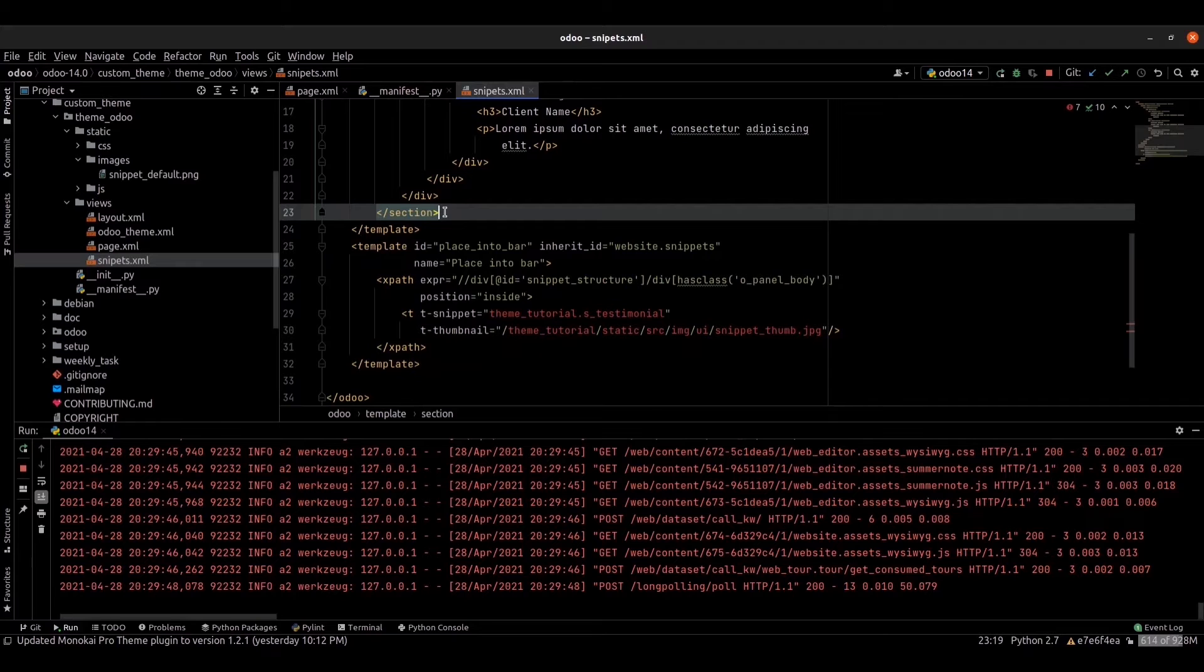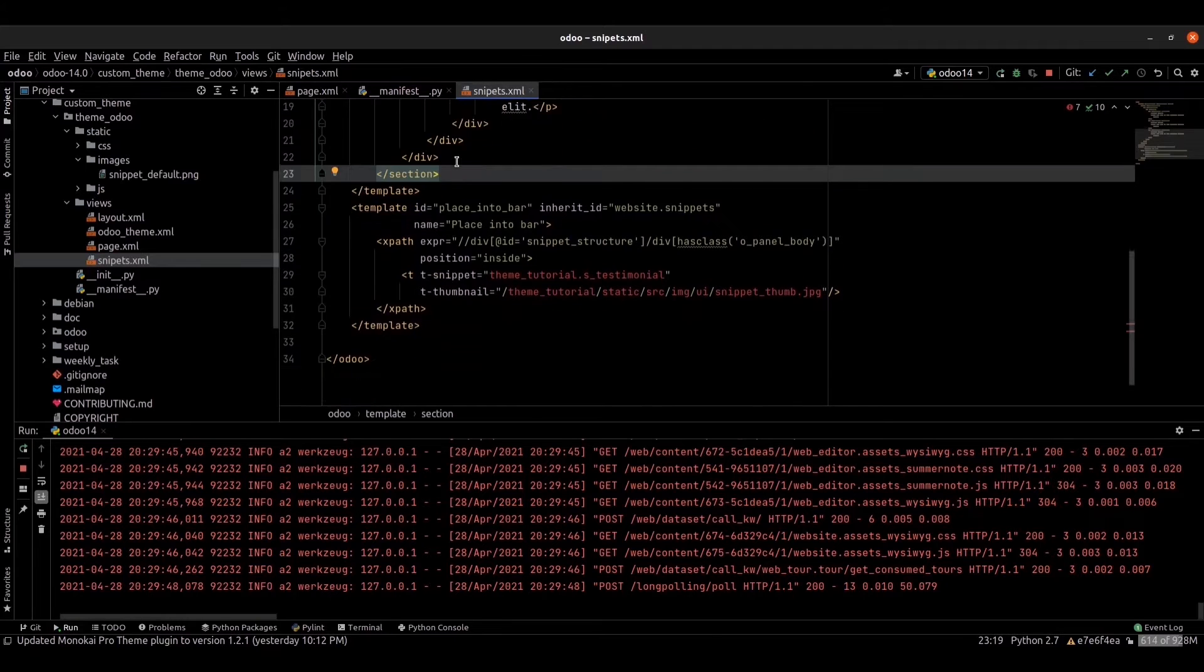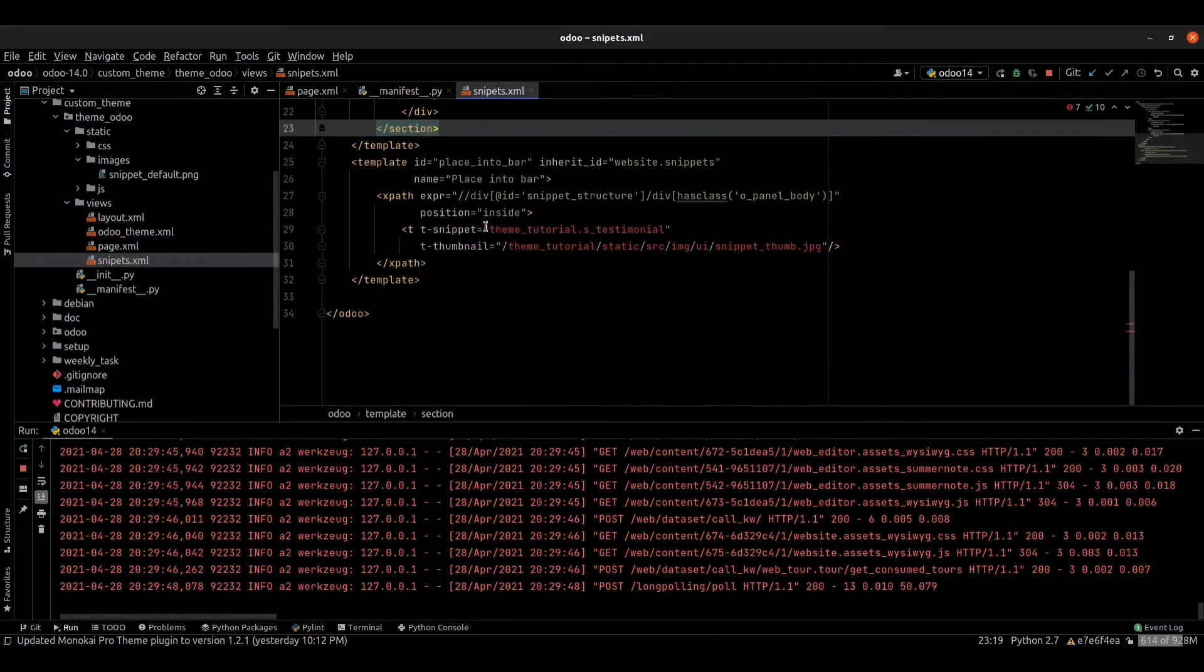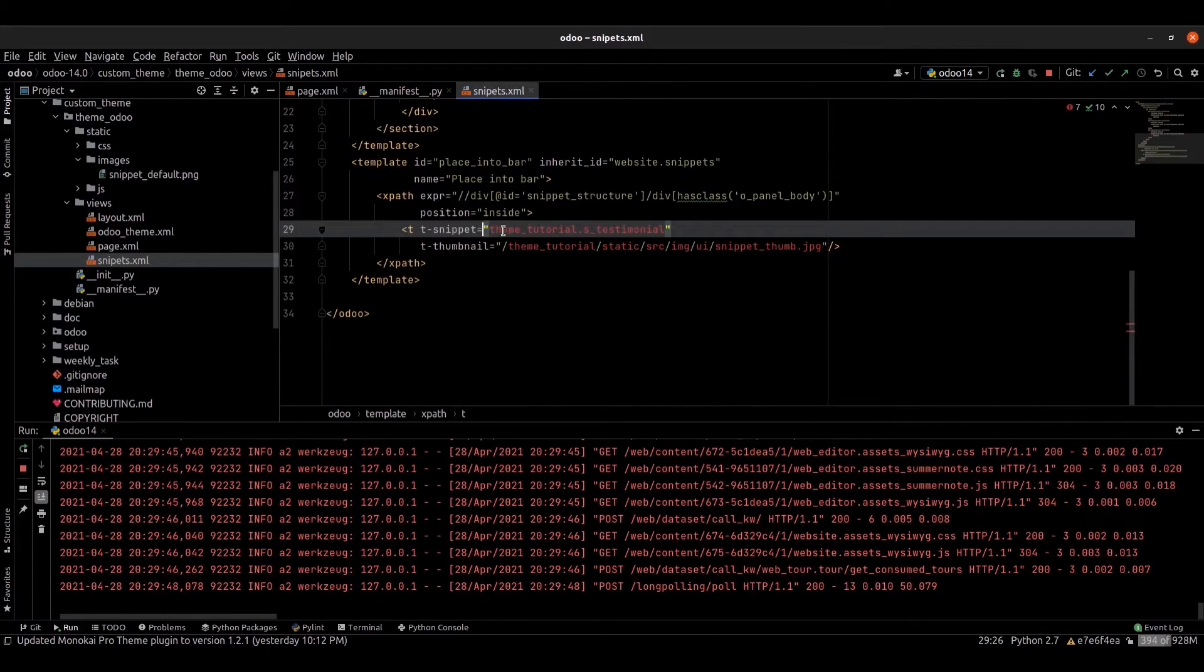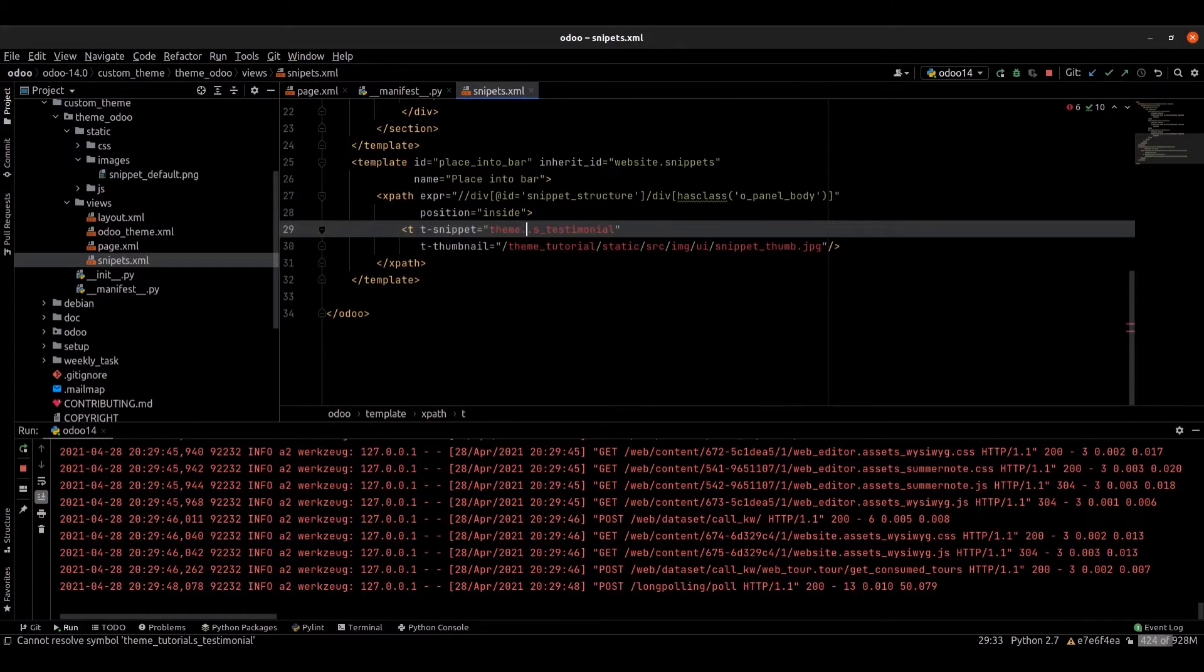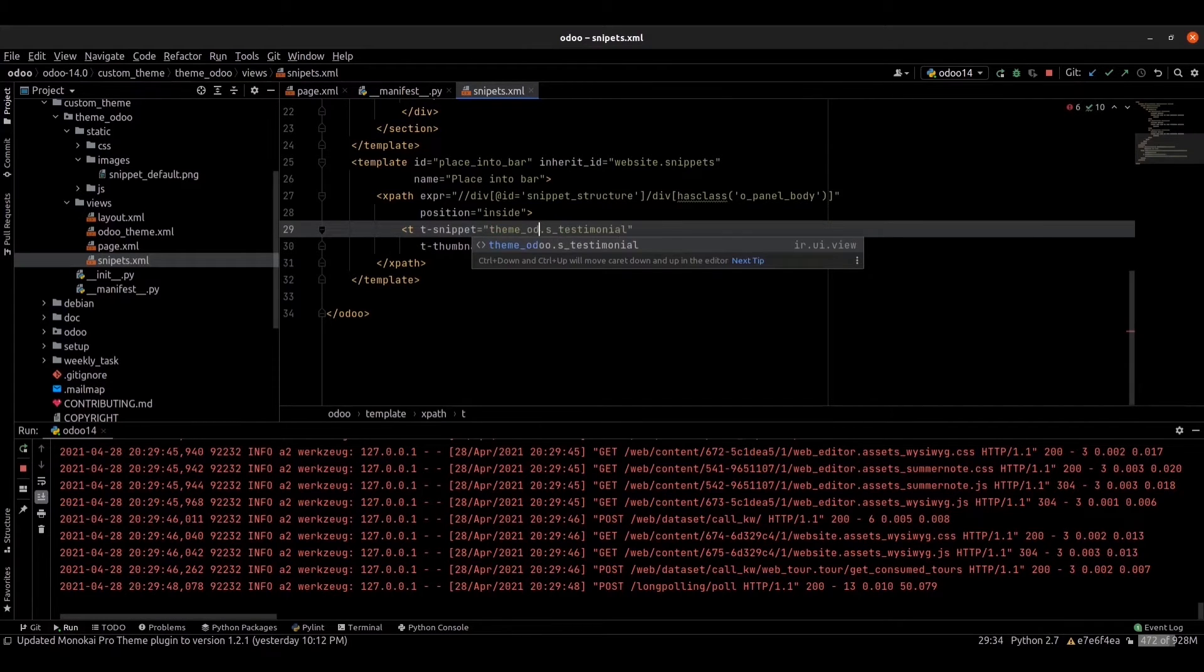This means here we can provide our module name, theme_odoo. So my module name we can provide that thumbnail from here.